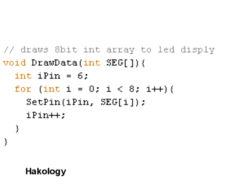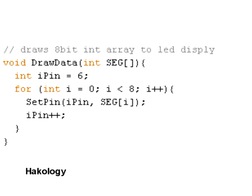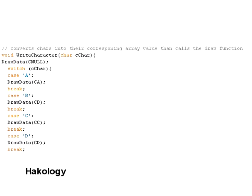Then DrawData will basically draw the character to the screen. So that takes the integer array that gets passed into it. It works around it and figures out which LEDs need to be turned on or off. And then you'll notice underneath we have WriteCharacter. And all this does is converts the alphabetic character to an integer array, which we've defined at the top. And that's basically it. That then passes it into the DrawData function which writes it to the appropriate digit. Because the transistor will be turned on for the appropriate digit.